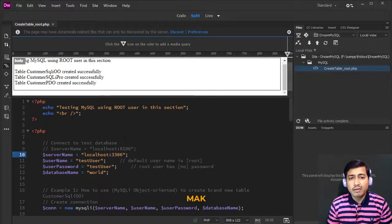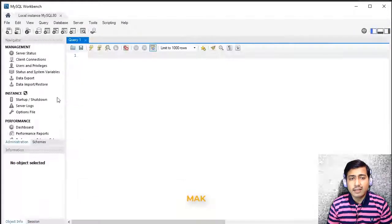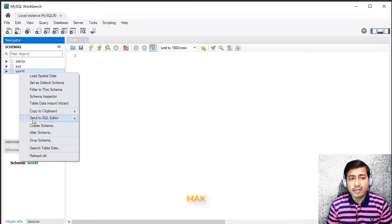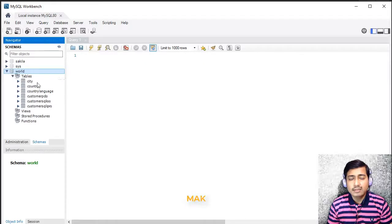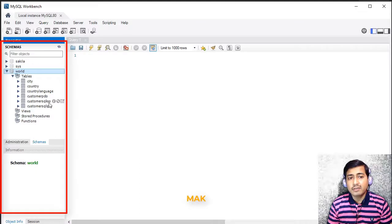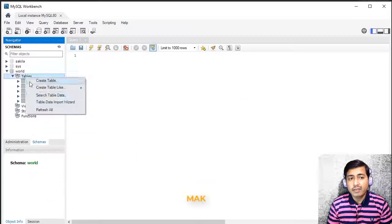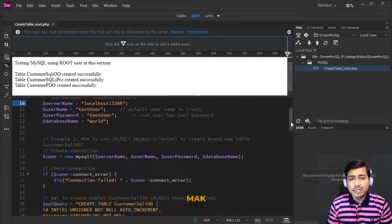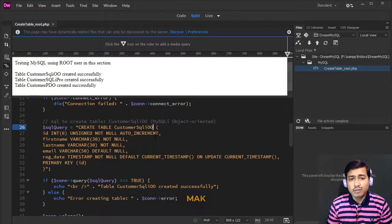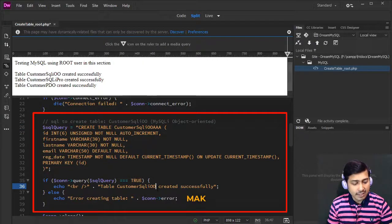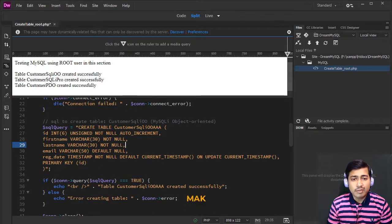In Dreamweaver you can code efficiently using the split window to check results instantly. Let's disconnect and reconnect in MySQL Workbench, then right-click the schema and refresh all to check the tables. We can see the tables: customer_pdo, customer_sqli_oo, and customer_sqli_pro were created. Let's drop one — customer_sqli_pro — to test recreating it. After dropping, we modify the PHP code slightly, changing the table name to 'aaa' to test a new creation.